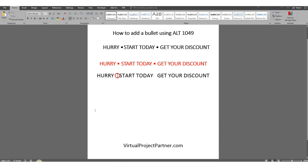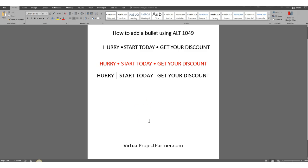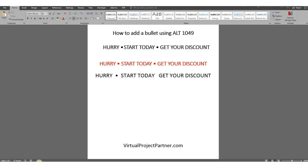So what you do is you want to click somewhere between the words — try to get in the middle. You hit the Alt button on your keyboard, and then while you're holding down the Alt button, go to your keypad and hit 0, 1, 4, 9. And there it is — it shows up.